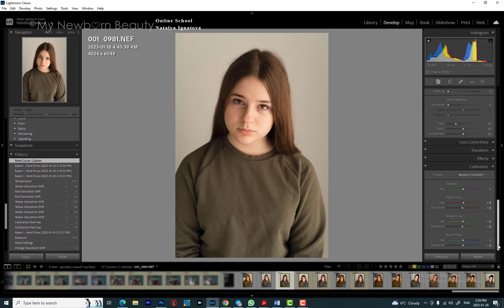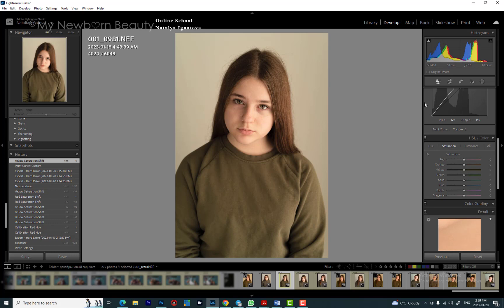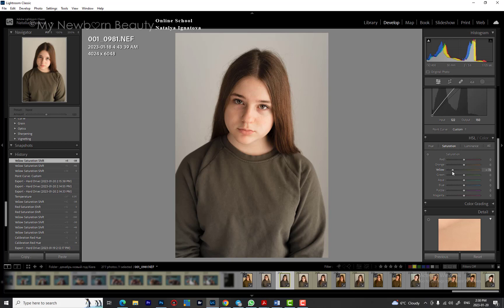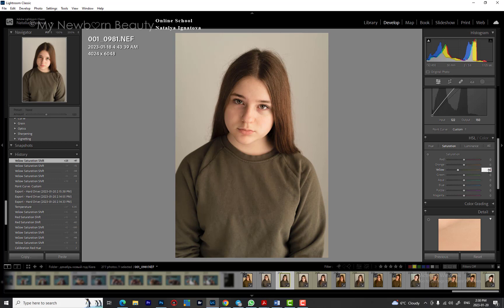Blue primary is set to minus 2. But the key to this look — even after all those settings, there's still a yellow overcast over the image. That's where I go to the HSL panel — hue, saturation, luminosity — and adjust yellow. For this particular image it's minus 38. If I go lower it takes yellow out of everything and the skin looks blemished, so you have to find the perfect spot. Minus 38 is perfect for this image.